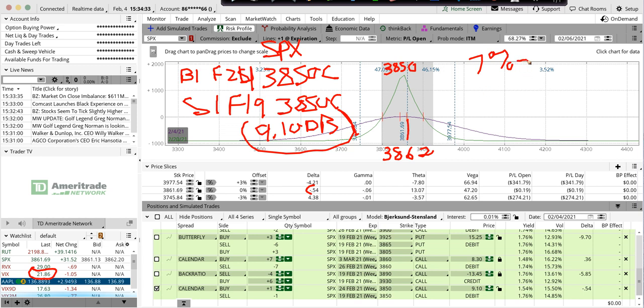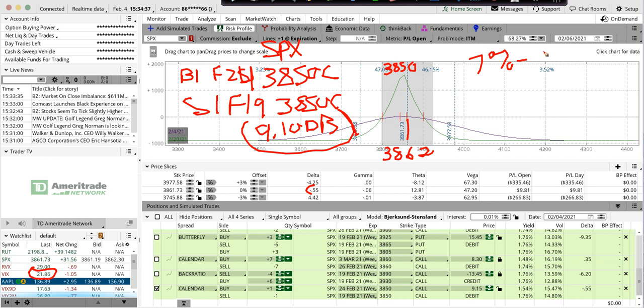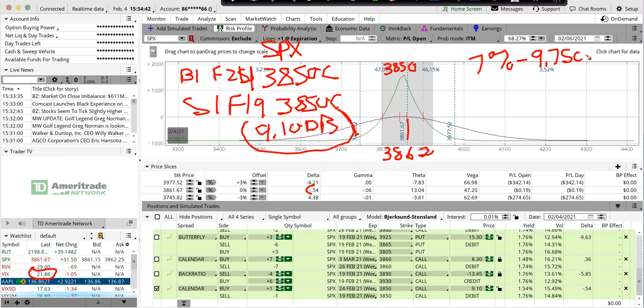So I might have an order in to sell it out at $975 credit. If I bought it at $910, I'd make $65 divided by $910, about 7%.